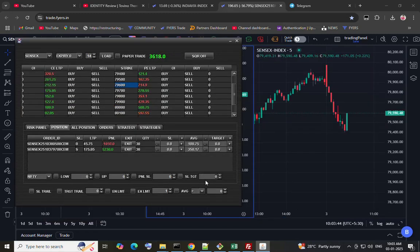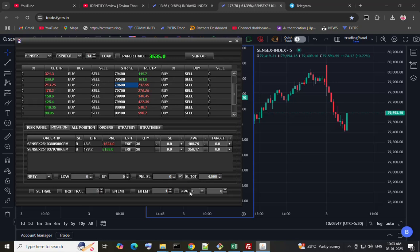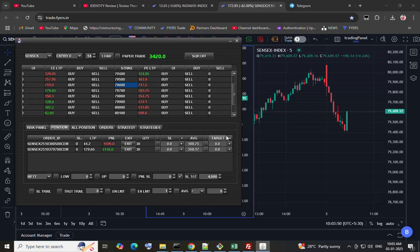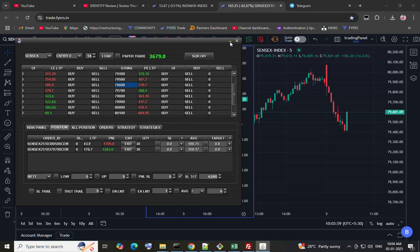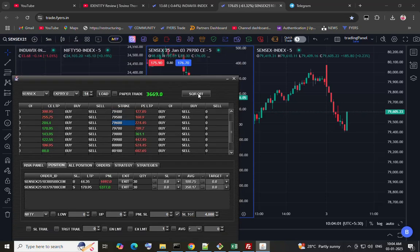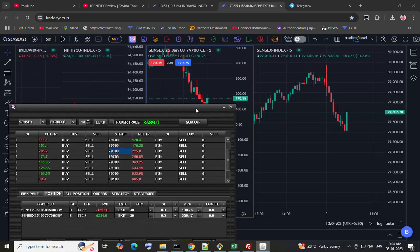Here I want to set the target of 4000, so first enter the target price and then check this PNR target option. It will exit the whole position if the whole PNR goes above 4000 rupees.